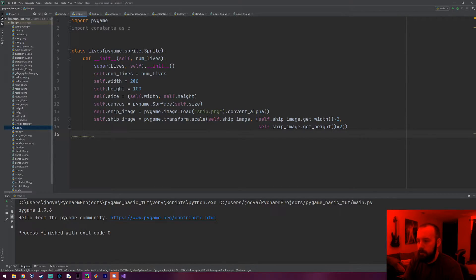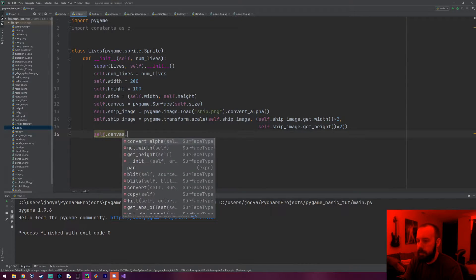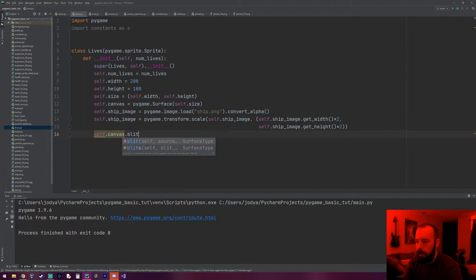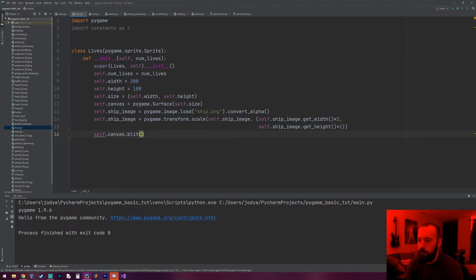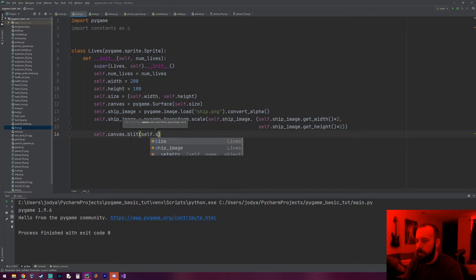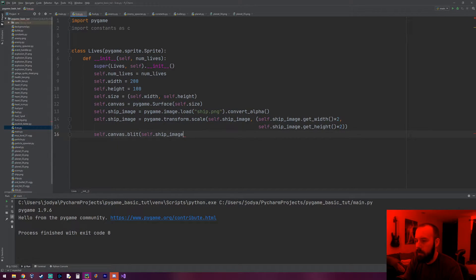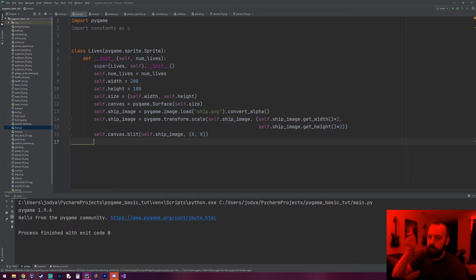Now we want to put the ship image on the blank canvas. I'll do self.canvas.blit — blit just means you're putting one surface onto another surface. So the canvas does its blit method and you pass in what you're blitting onto it. We're blitting self.ship_image to the canvas at coordinates (0, 0) for now. We'll tweak those numbers later so the ship goes to the correct position.